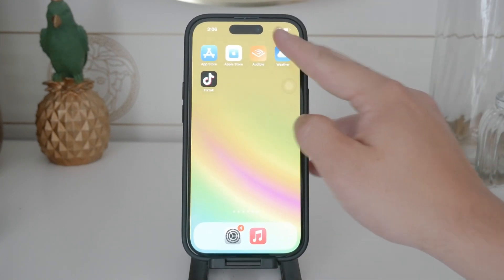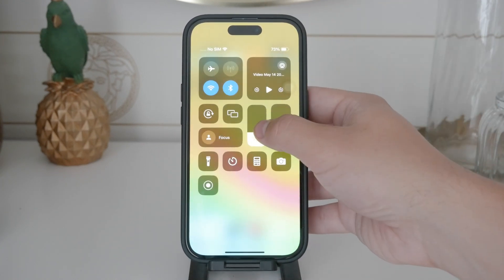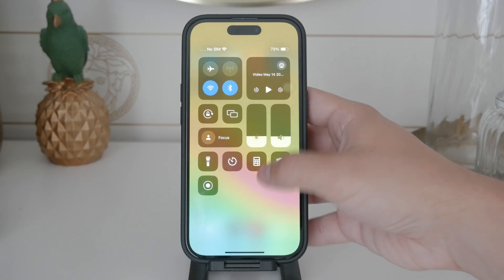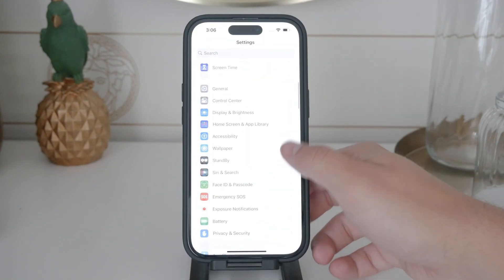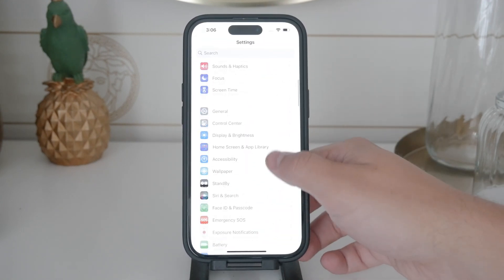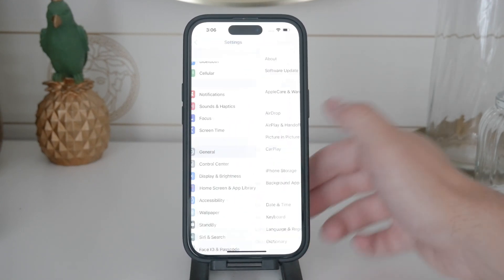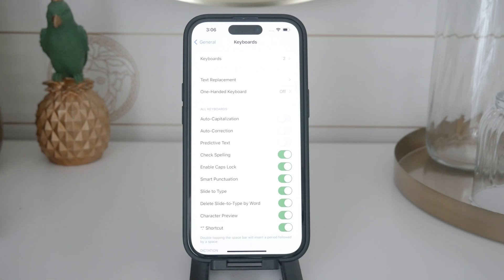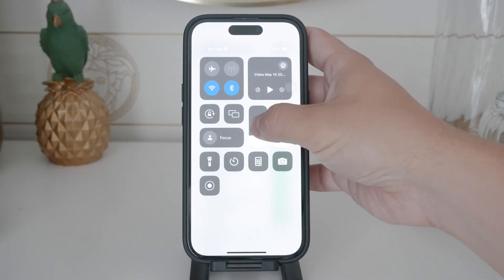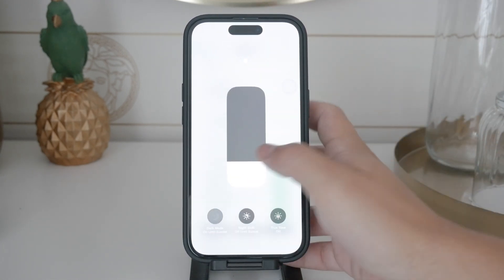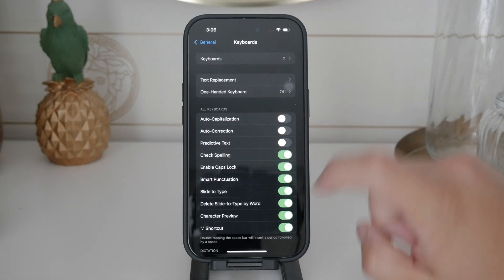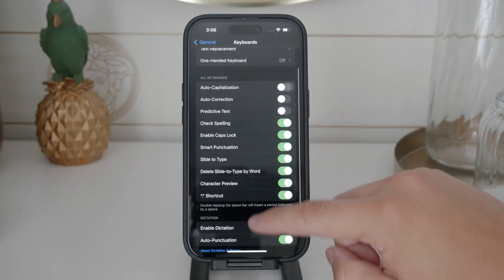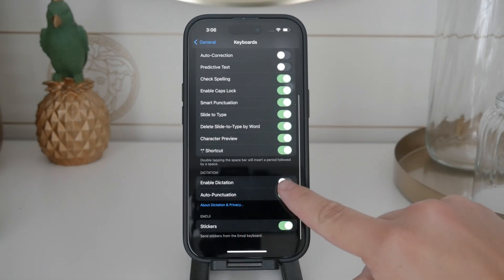To disable the dictation feature, open the Settings app on your iPhone. Scroll down and tap on General. From there, find and tap on Keyboard. Inside the keyboard settings, you'll see a variety of toggles. Look for the one labeled Enable Dictation. To turn off dictation, simply toggle this switch to the off position.